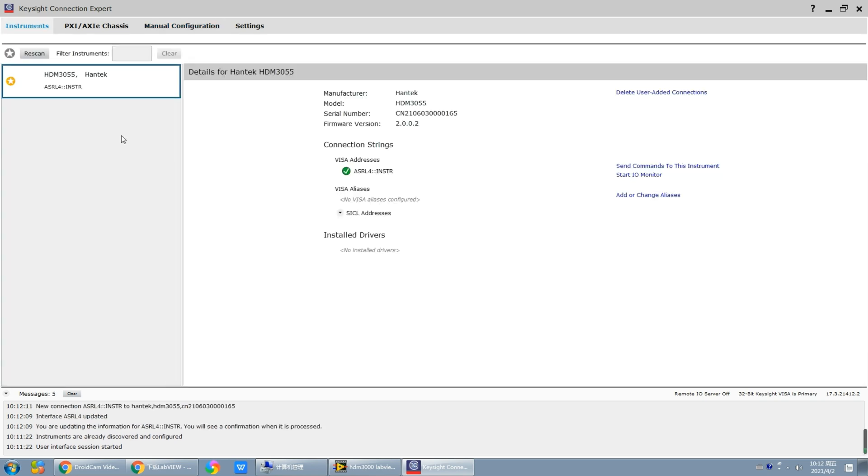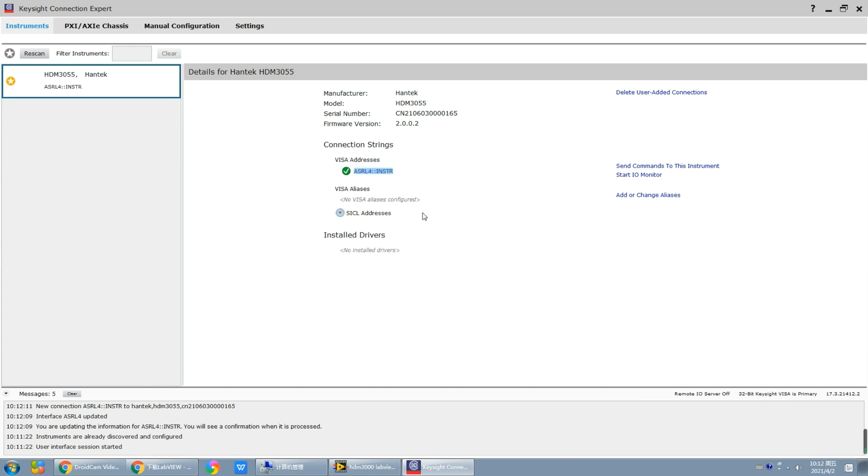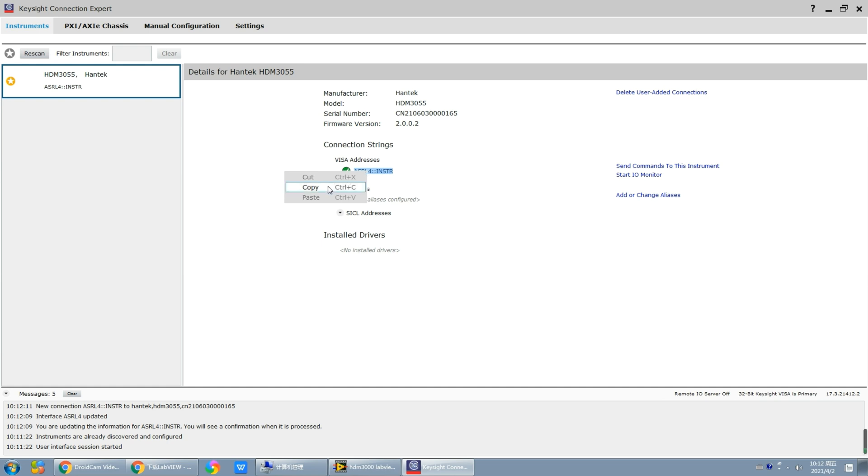After that, we can search our device. When the device type and serial number are correctly displayed, we should click the accept button. Finally, we can find the device type on the main interface, and on the right we can see the information of the device. The VISA address is also showing. We should copy it because we will use it in our following operations.